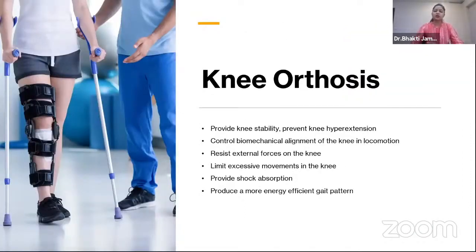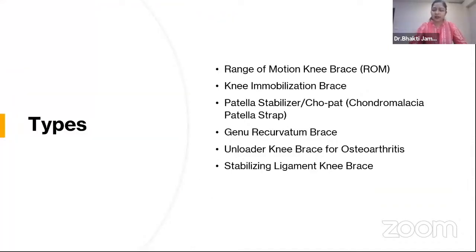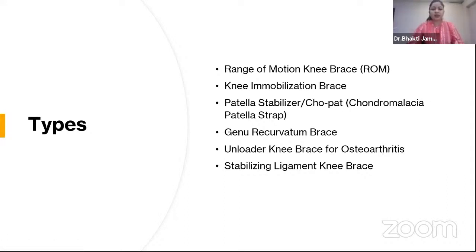Knee orthosis goals include providing knee stability, preventing knee hyperextension, controlling biomechanical alignment, enhancing locomotion, resisting external forces, limiting excessive movement, acting as shock absorbent, and producing a more energy-efficient gait pattern. The most commonly used types of knee braces are: range of motion knee brace, knee immobilization brace, patellar stabilizer, genu recurvatum brace, unloader knee brace for osteoarthritis, and stabilizing ligament knee brace.